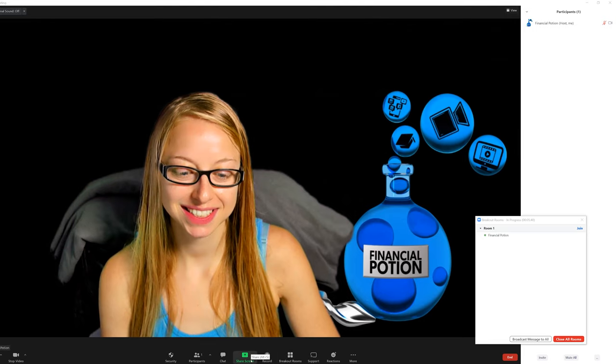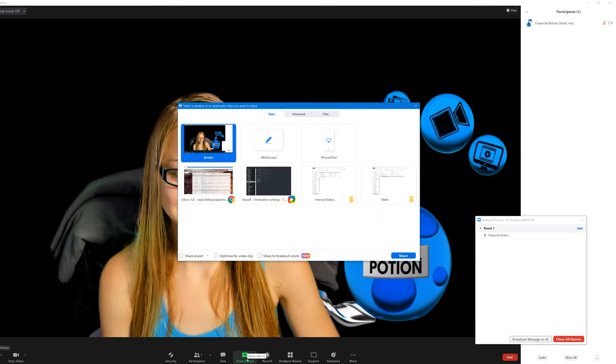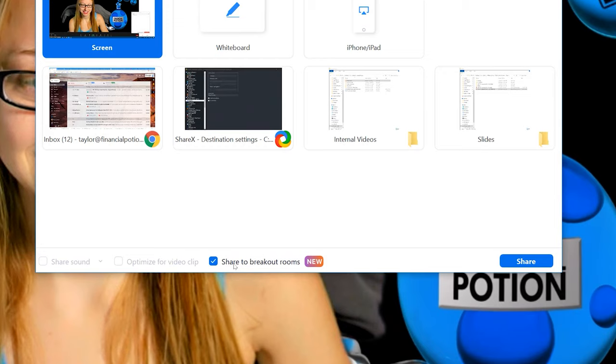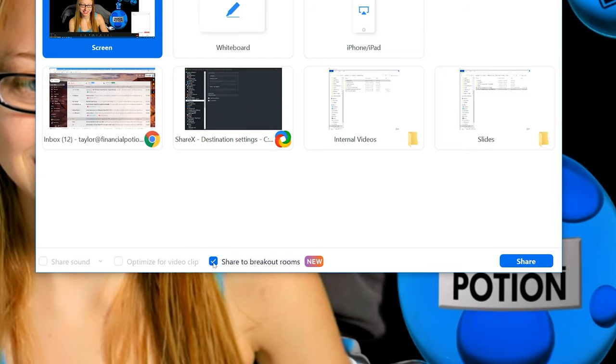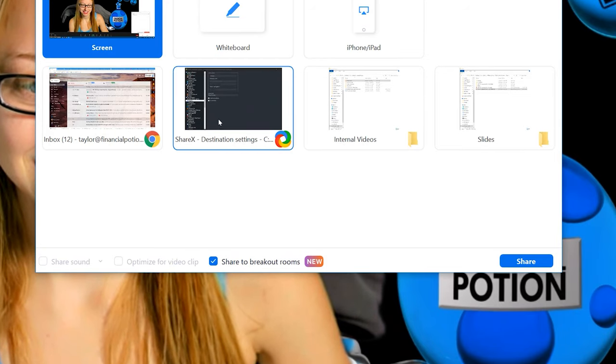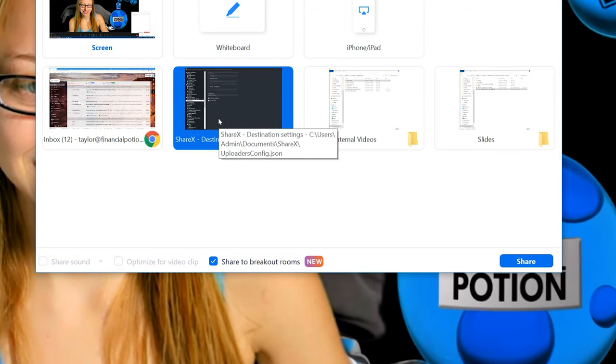If you have breakout rooms enabled on your account and you are using them, you'll now see when you click on Share Screen there's a third button you can click which says Share to Breakout Rooms.